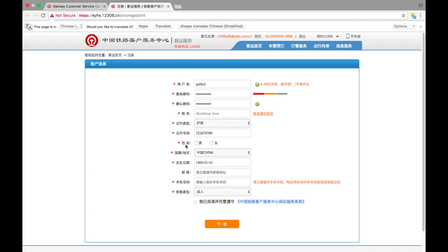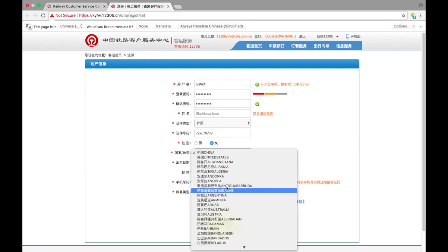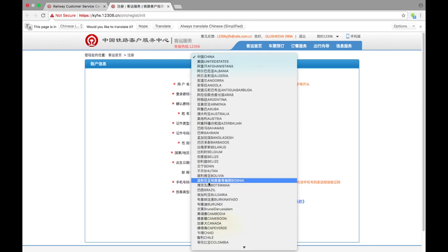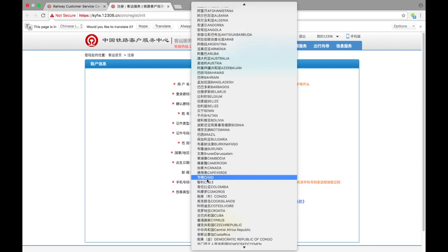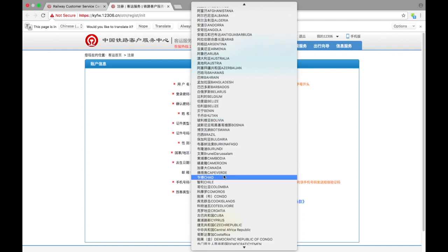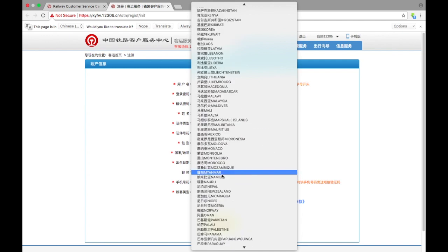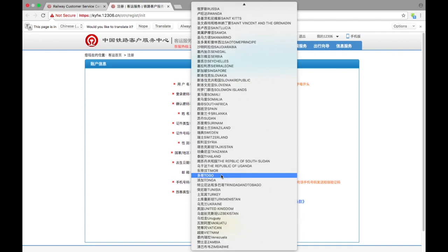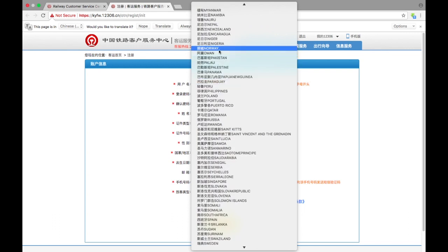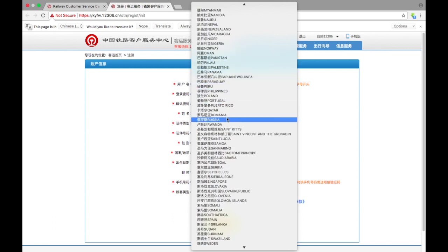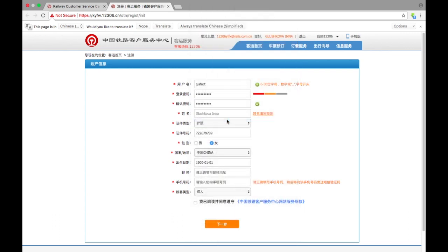So sex—male, female. I'm female, obviously. And country, so you can choose any country. Let's see where is Russia... Russia.